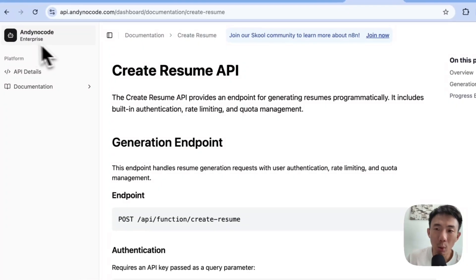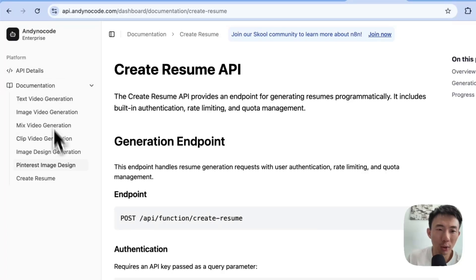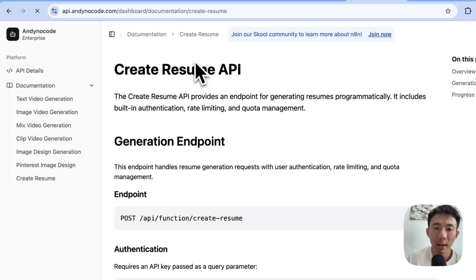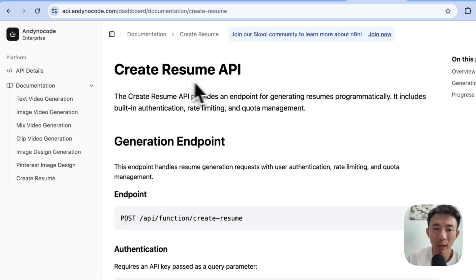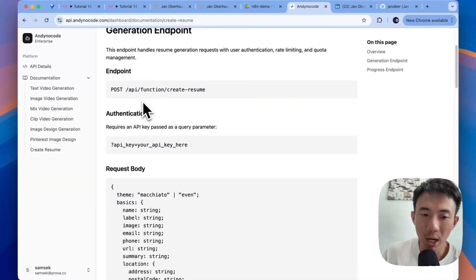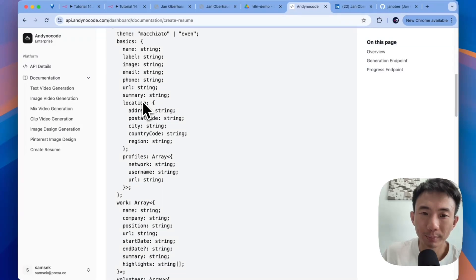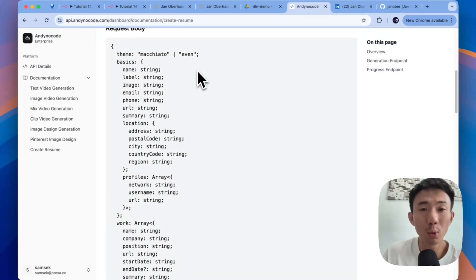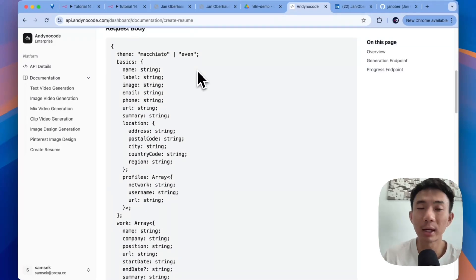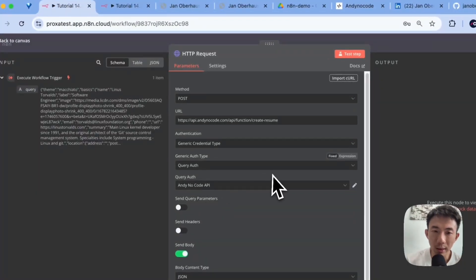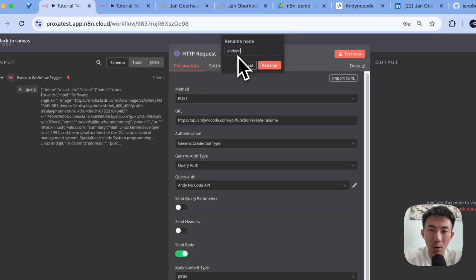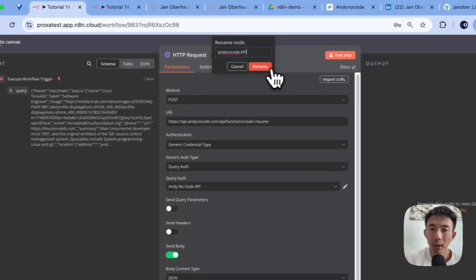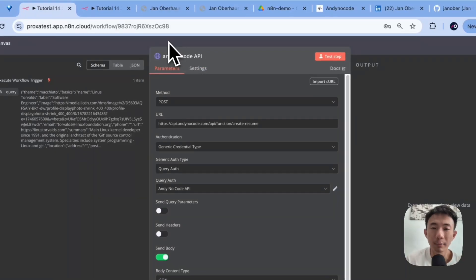you can go to AnyNodeCode documentation, career resume. And this is the career resume API. Okay. So we have all the documentations here. We have two styles now. If you would like to have more different styles, you can just let me know. Alright. So let's take a look at the settings here. We can rename it to AnyNodeCode API. Okay. You can use it for free again. You can use it for free.